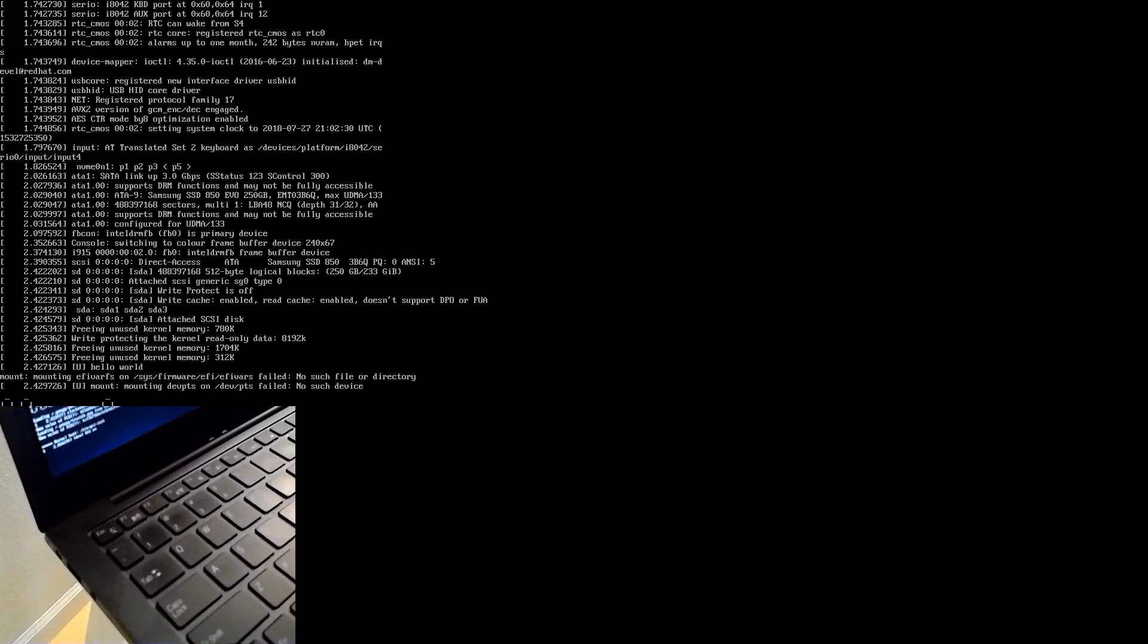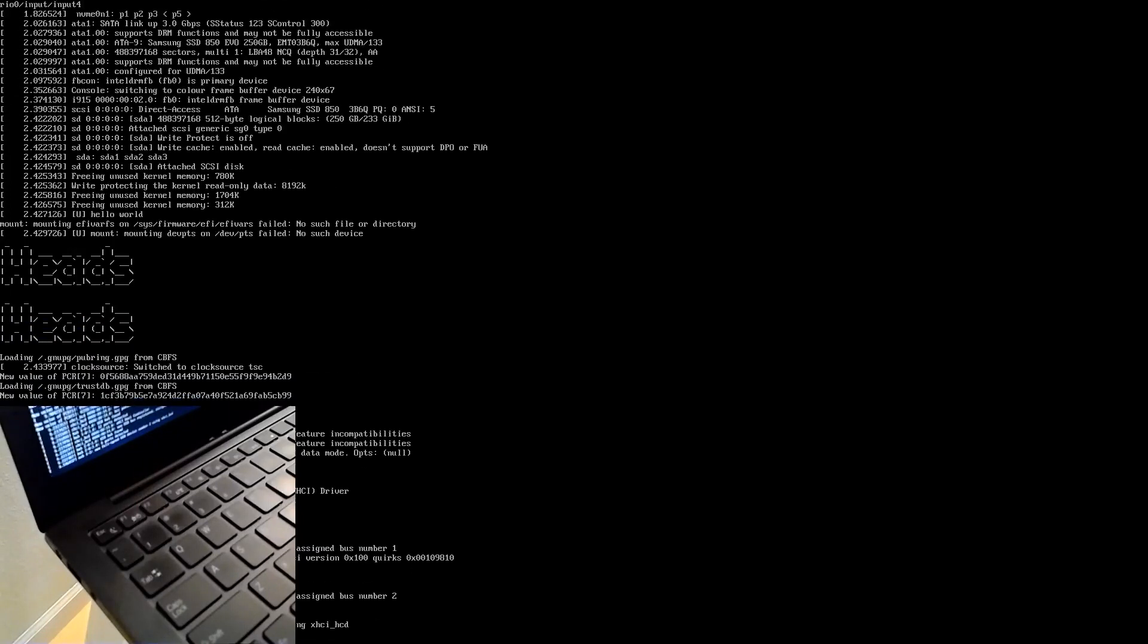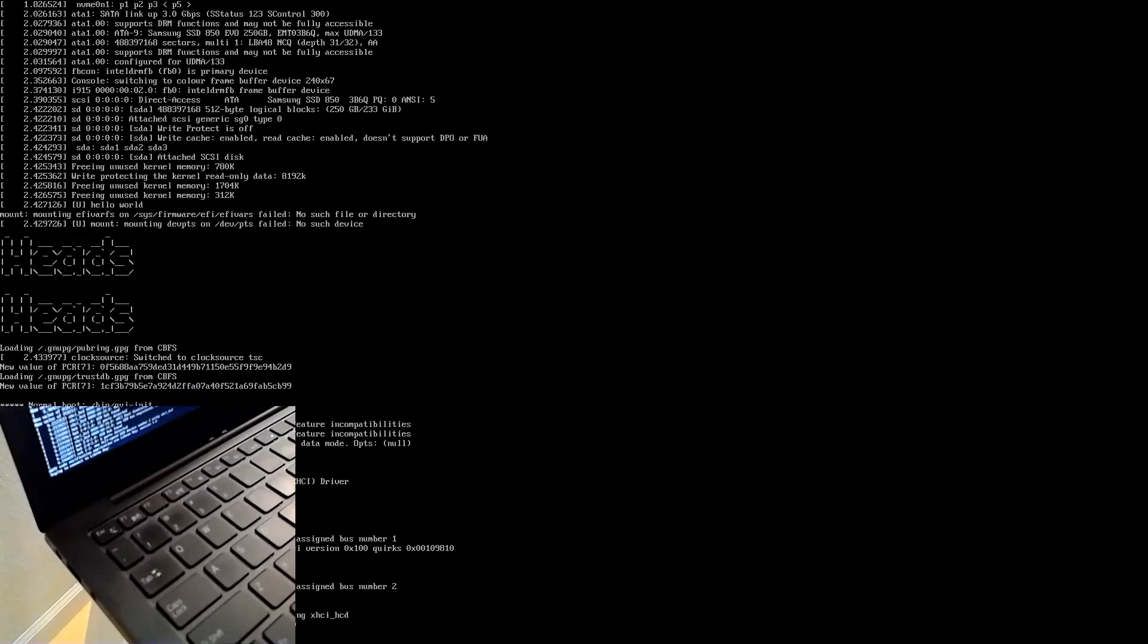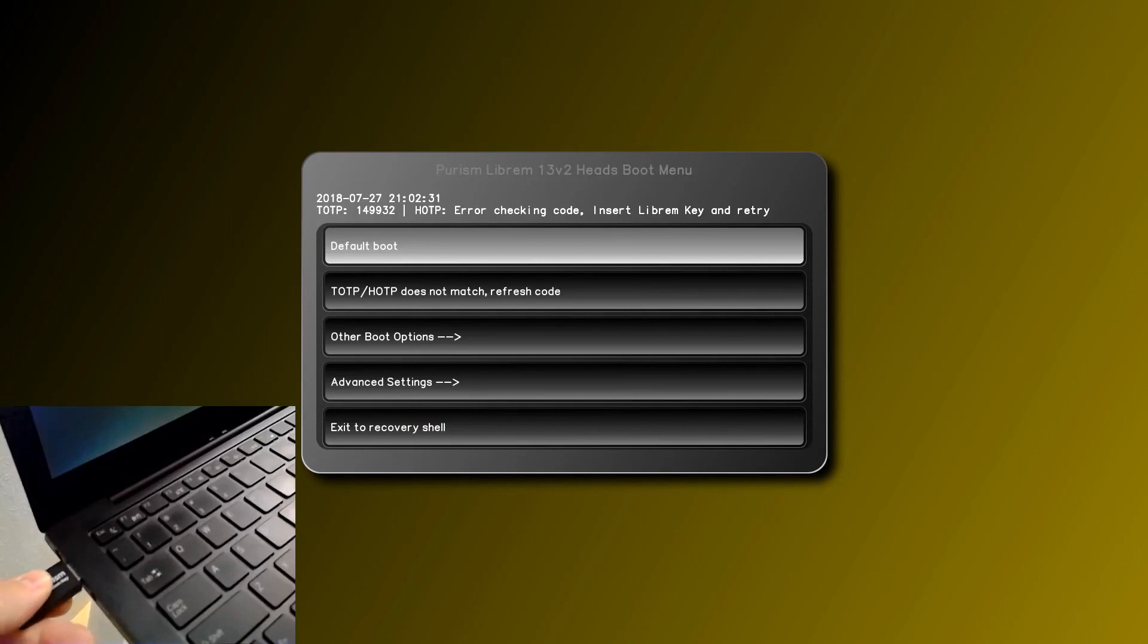If you reboot without the Librem key, the first thing that will happen is we generate a warning to let the user know you should plug in the Librem key and test the BIOS. You're not required to. You can always boot and ignore the warning. But in this case, we will plug in the Librem key and tell it to refresh the code.